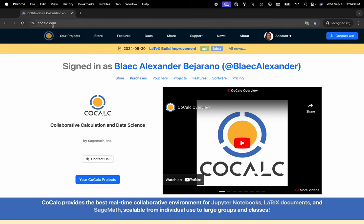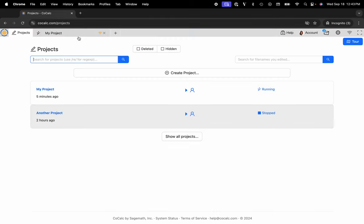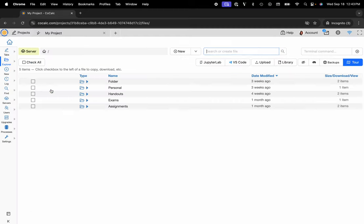You can see I'm at cocalc.com. I'm going to head over to my projects. Select the project that I'd like to work inside of or create a new one. I'll go ahead and click on my project.